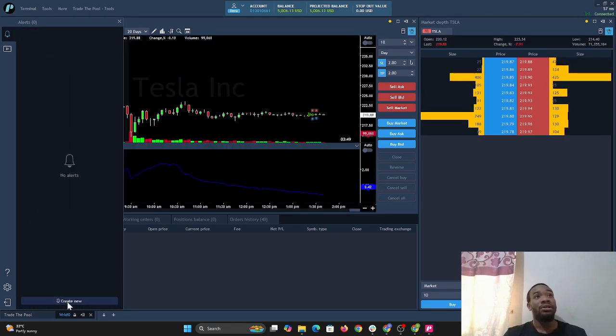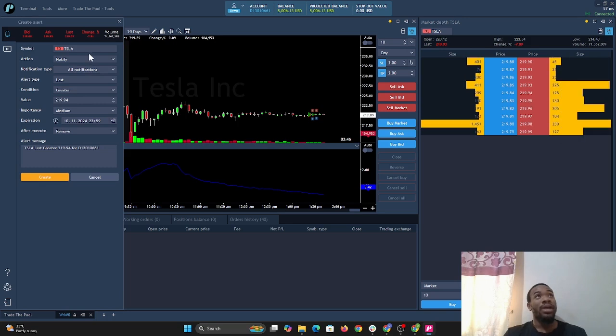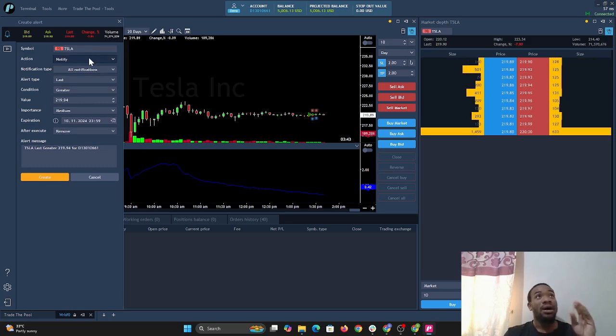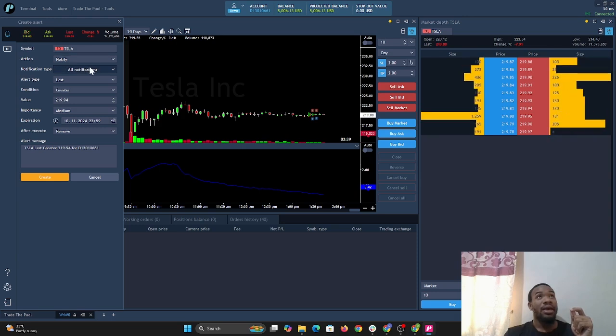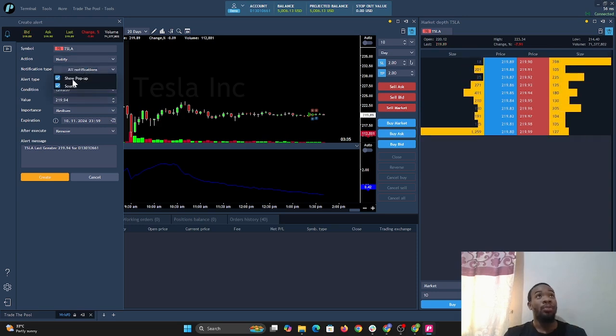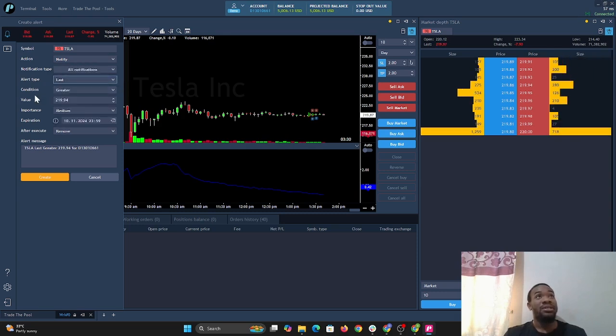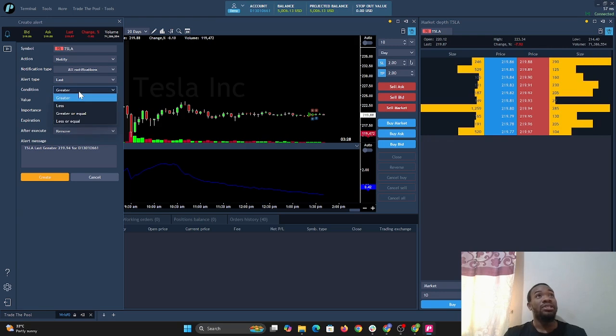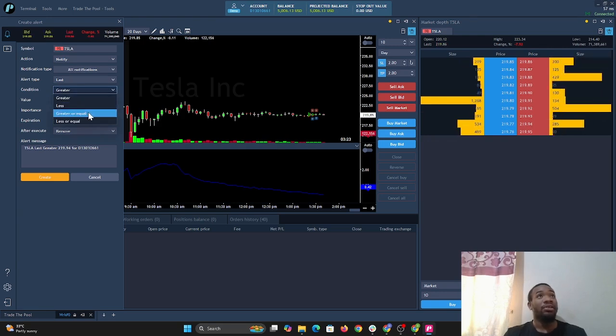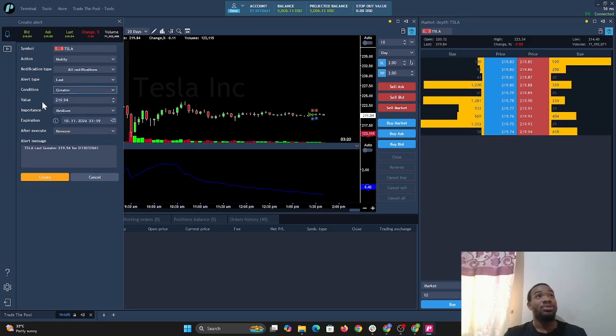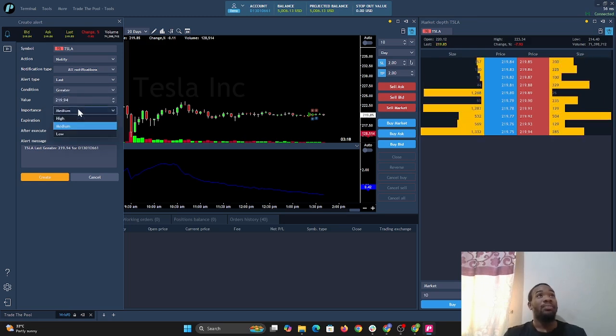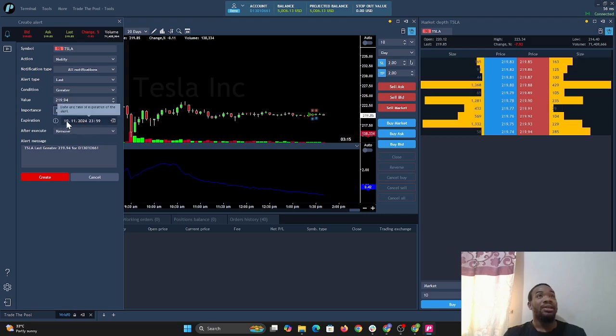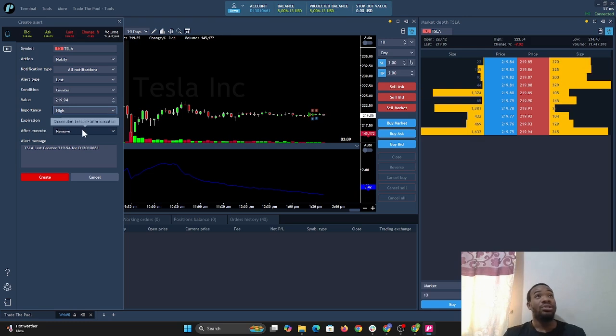We're setting up an alert and we select create new, and we have Tesla. For now, we only want it to notify us. What we're gonna do is allow all notifications: show pop-up and sound. The alert type is the last price, and it's the condition, so it's either greater than the price, less than the price, greater or equal to the price, or less or equal to the price. The importance we can put as high, and the date here is 10-11-2024. After execution, the alert is removed.